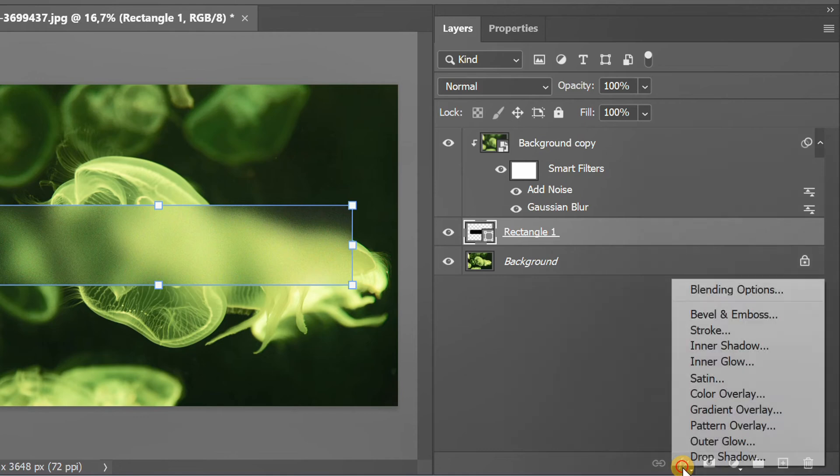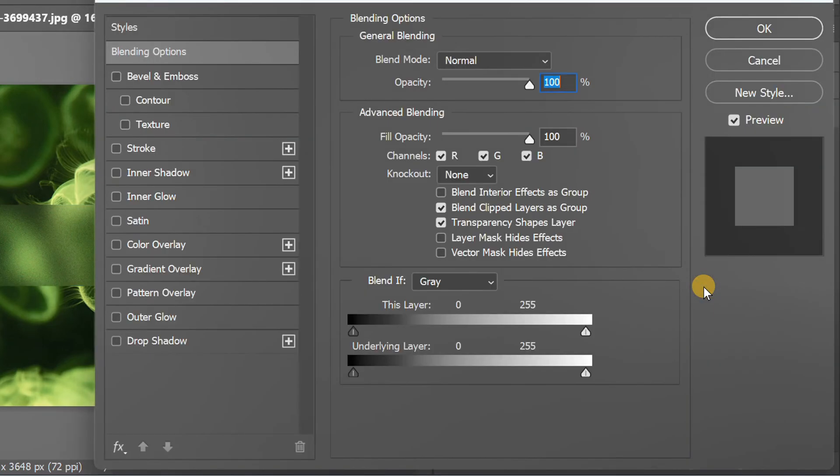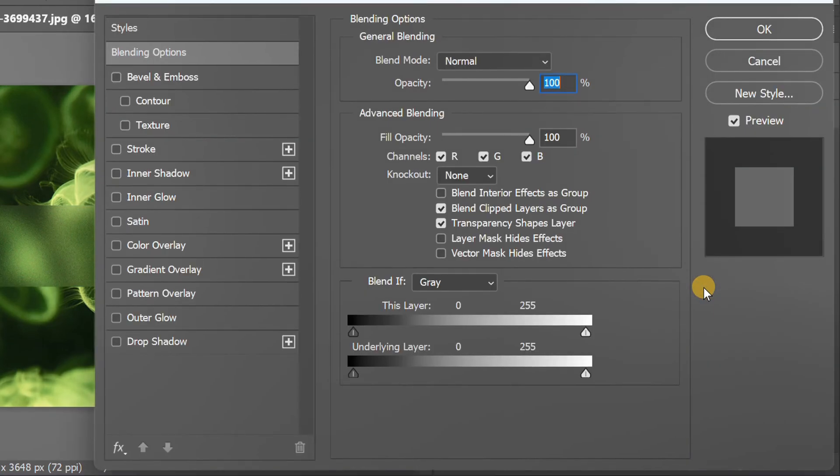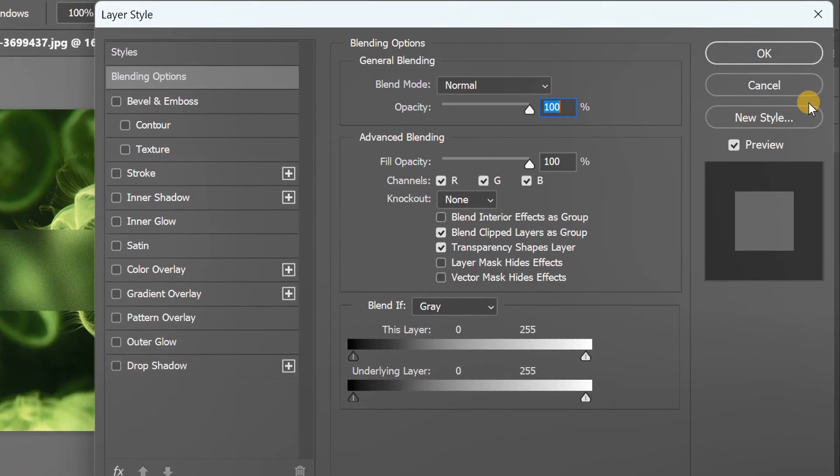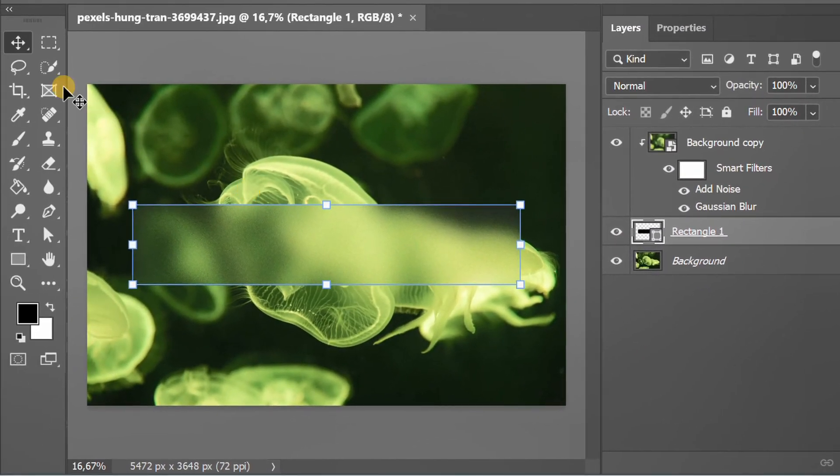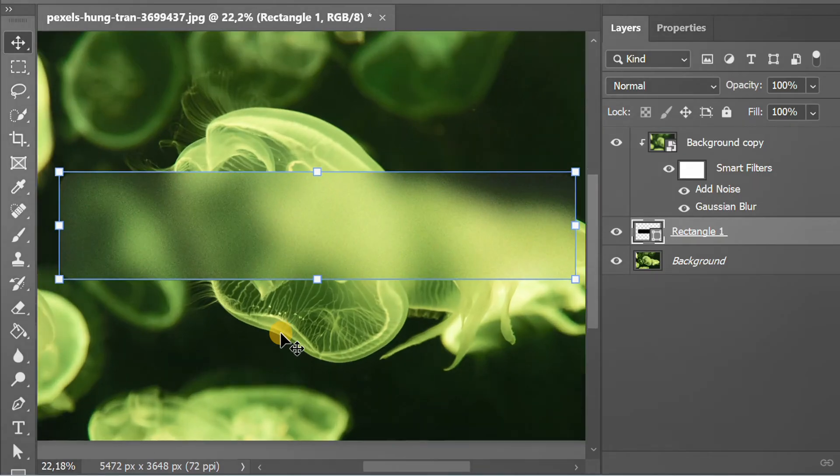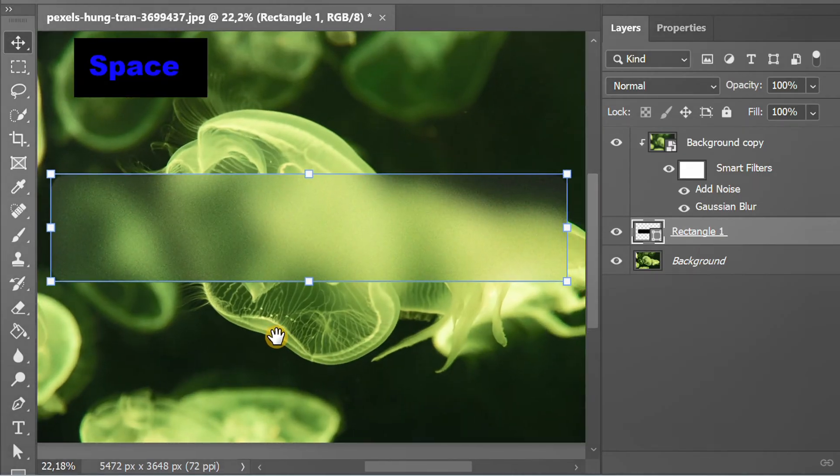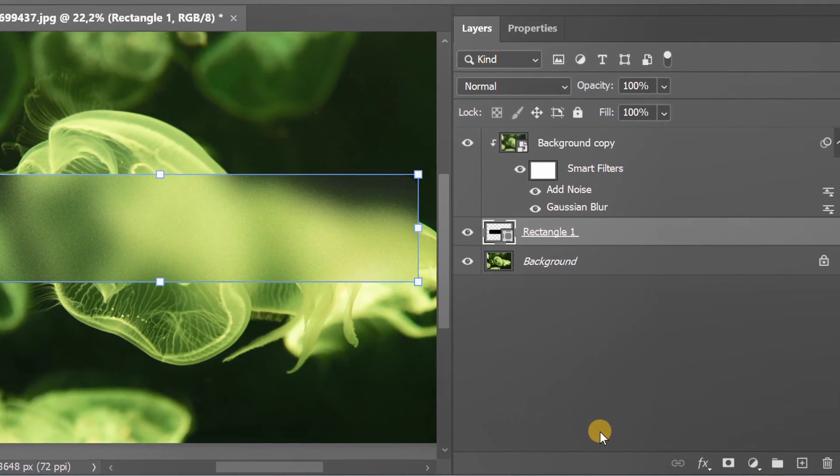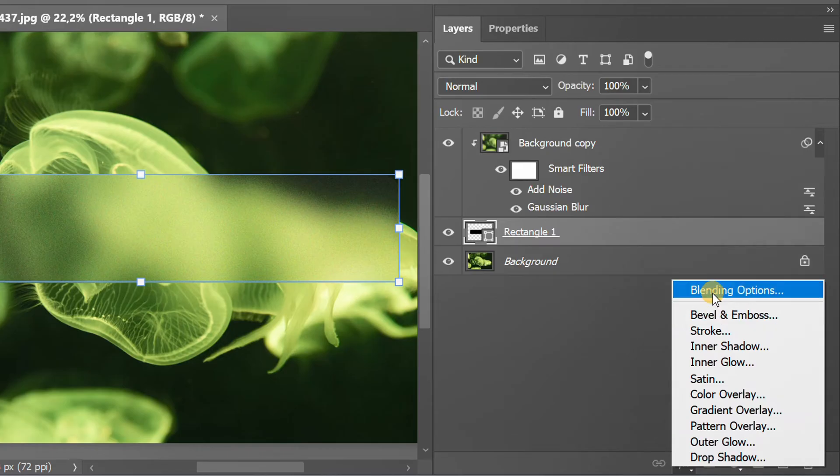Next, click FX and open Blending Options. Before that, I will enlarge the image first. OK, open Blending Options again.